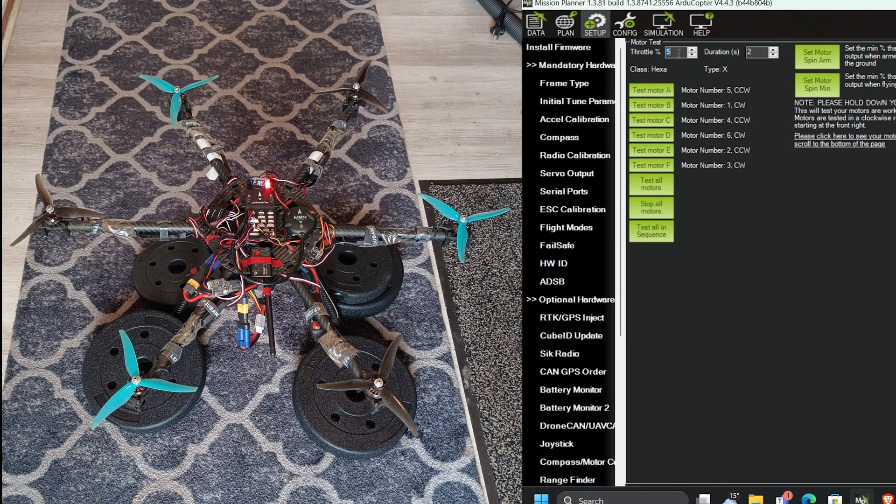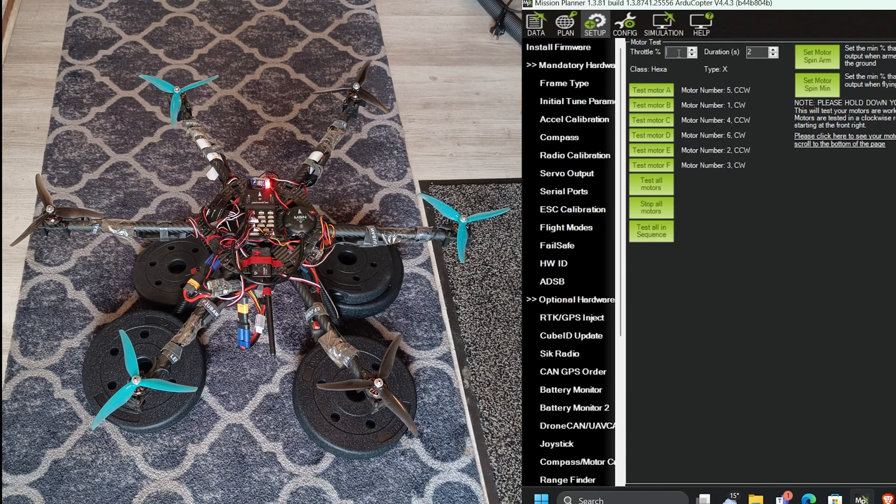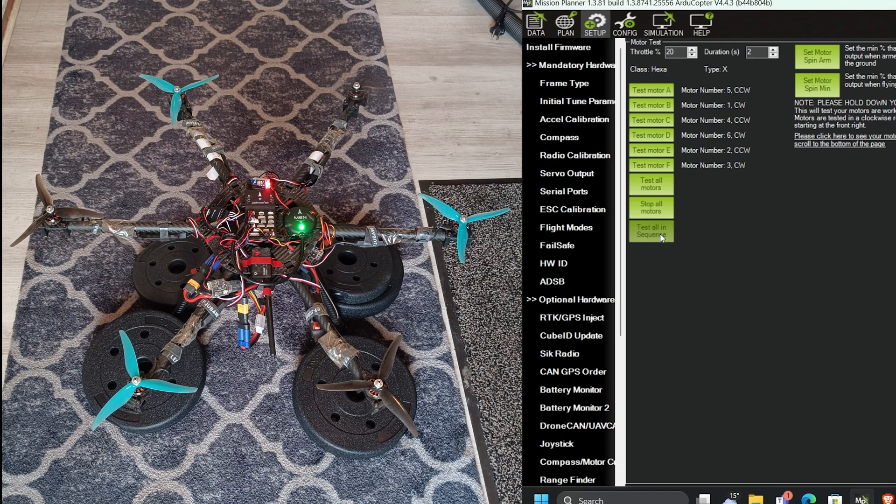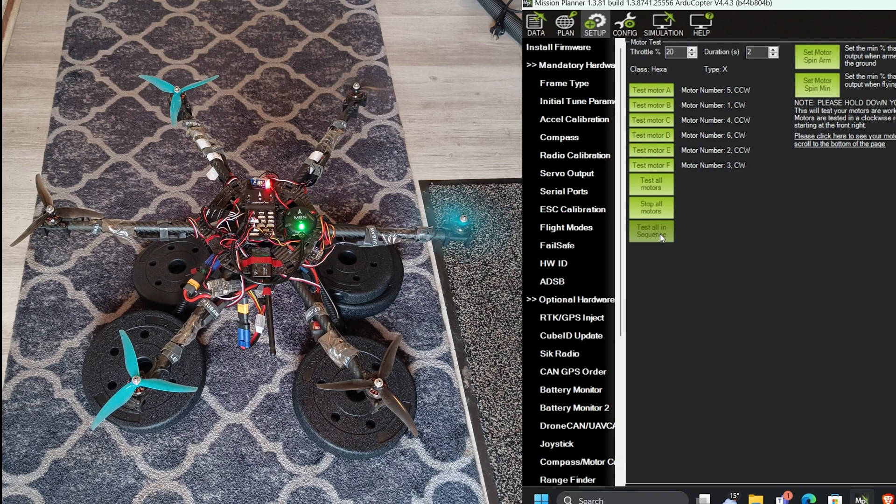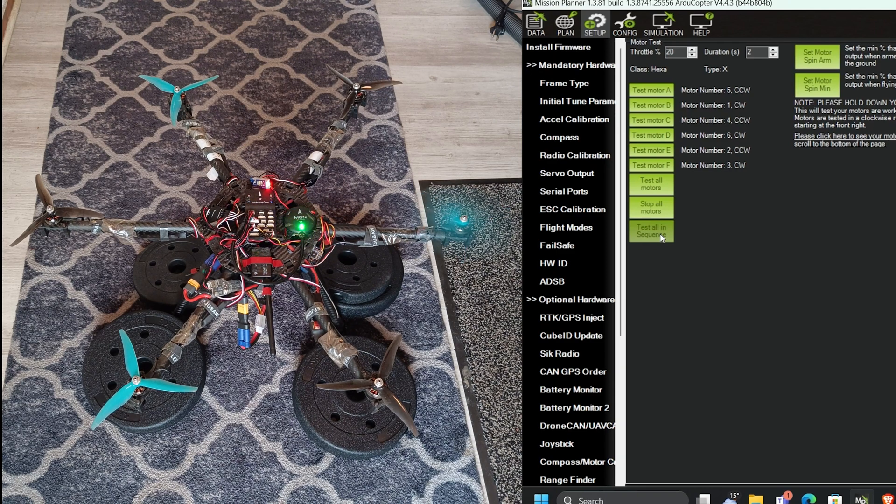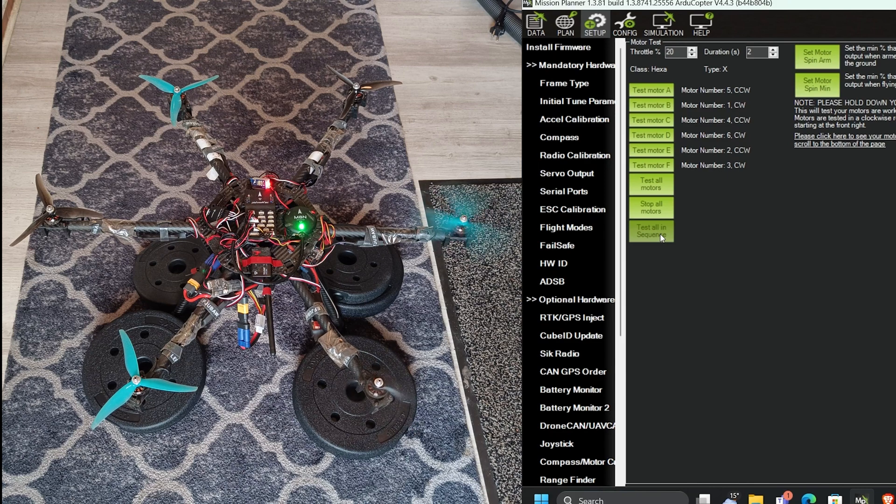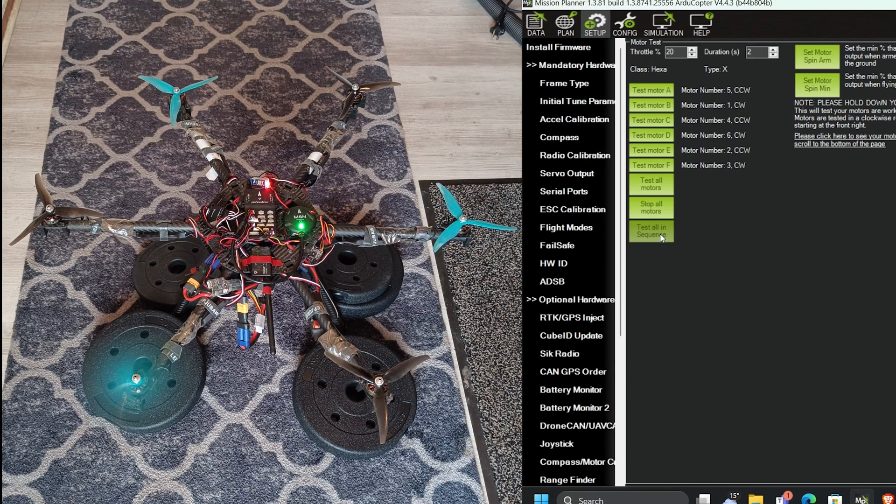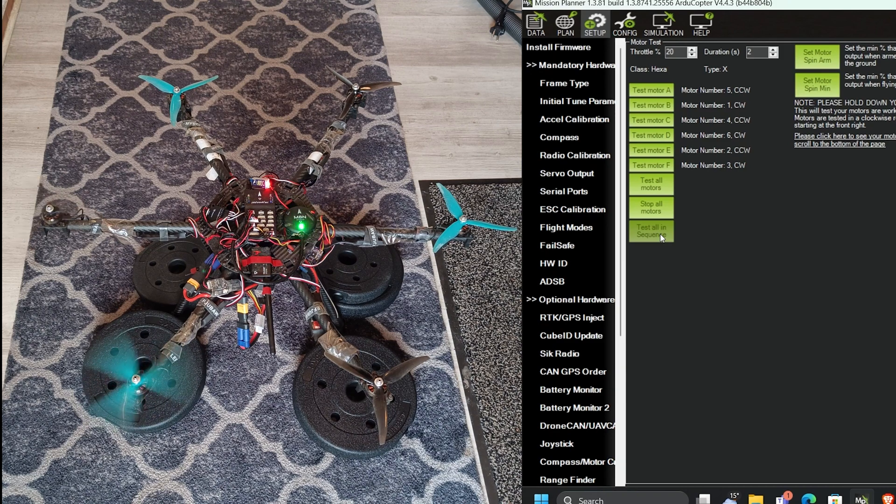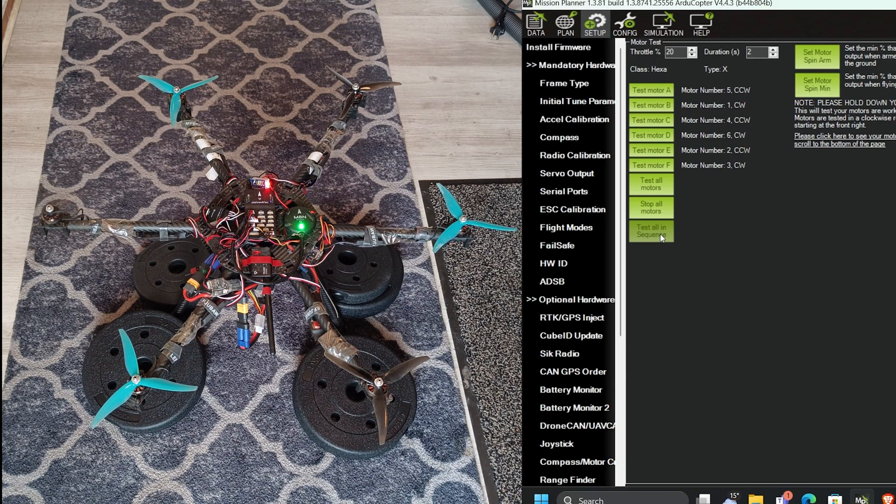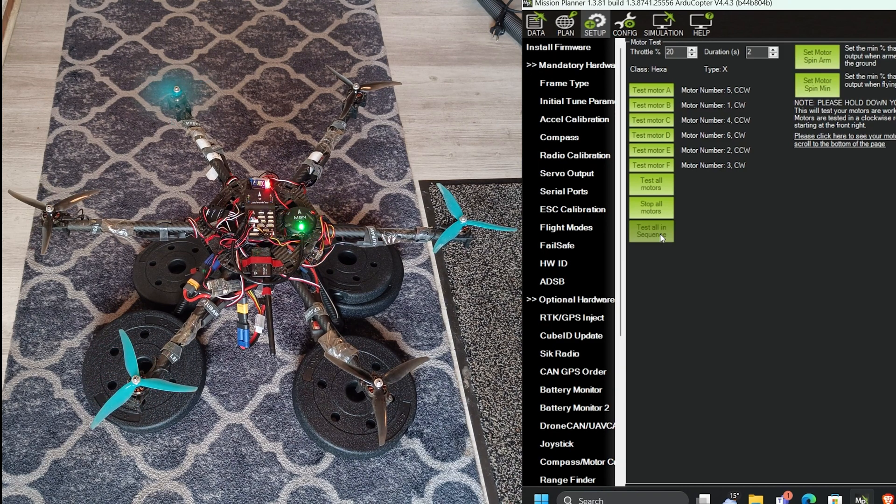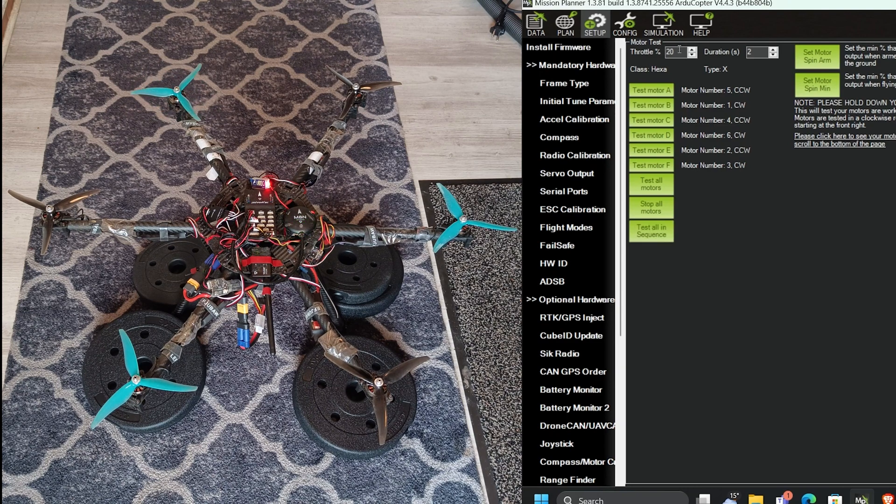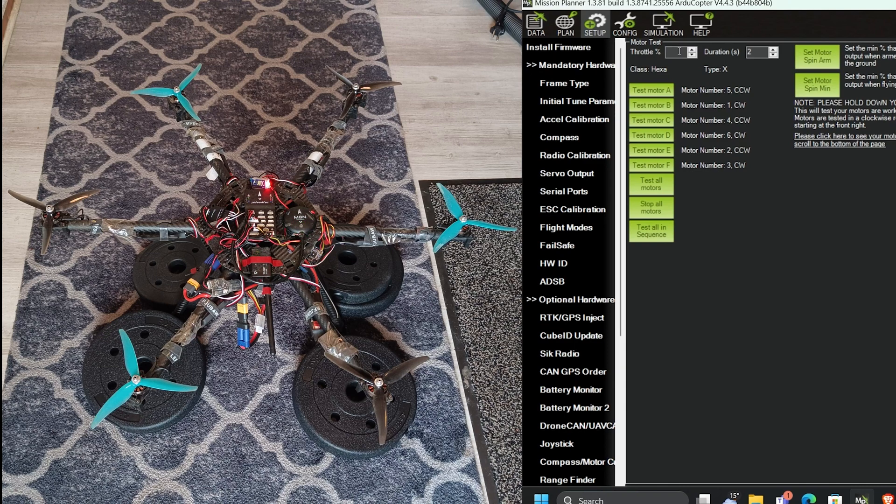Now test all at throttle speed 20% in sequence. Now test all sequence at 50% throttle.